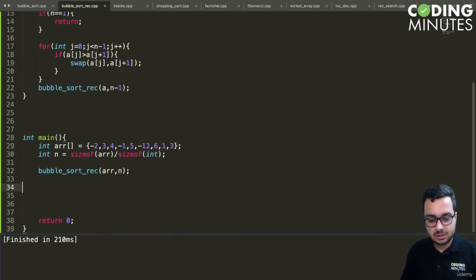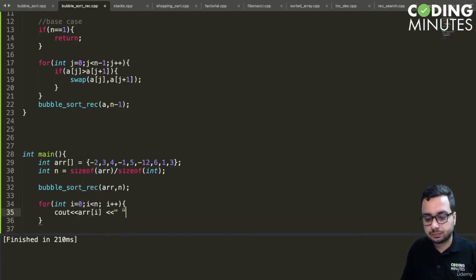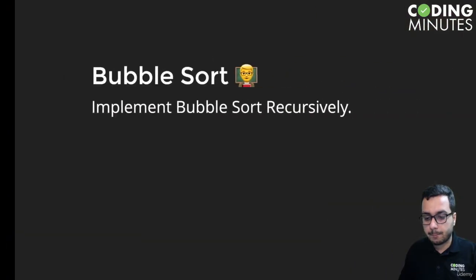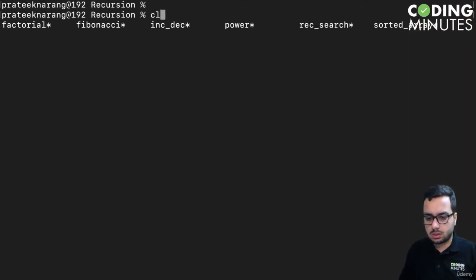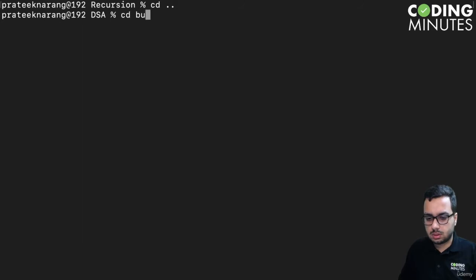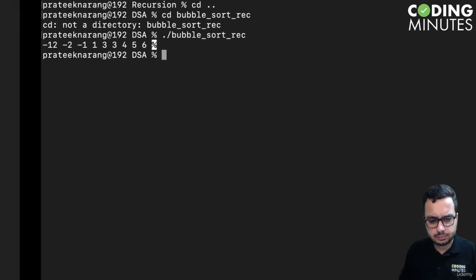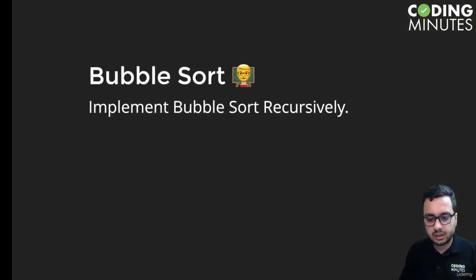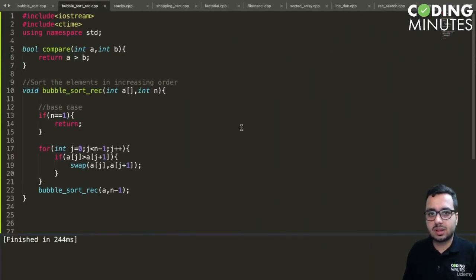To display the output I add a for loop printing each element of the array. I build and run the code, and yes — the elements are now in sorted order. Our recursive bubble sort is working perfectly fine.